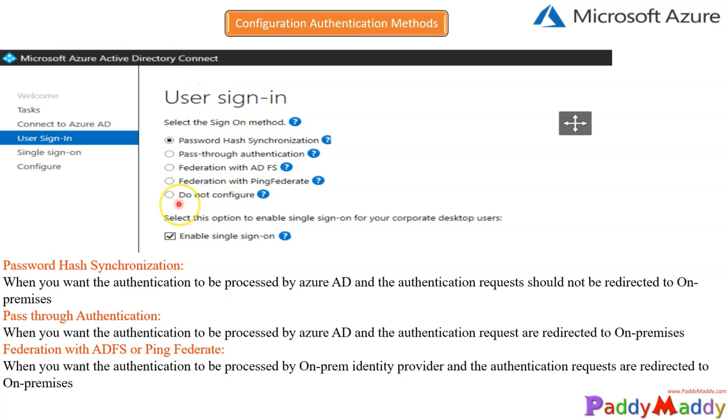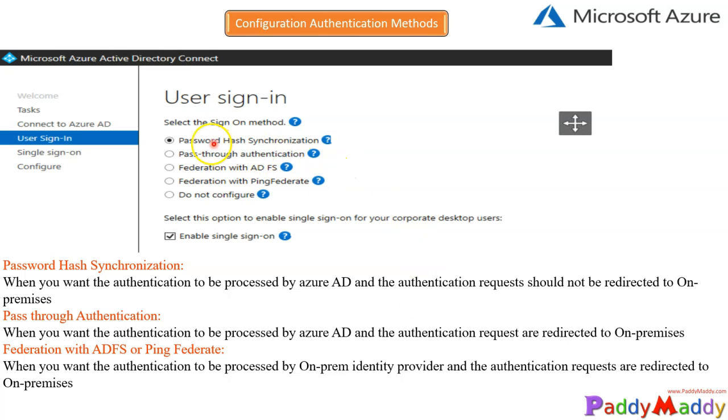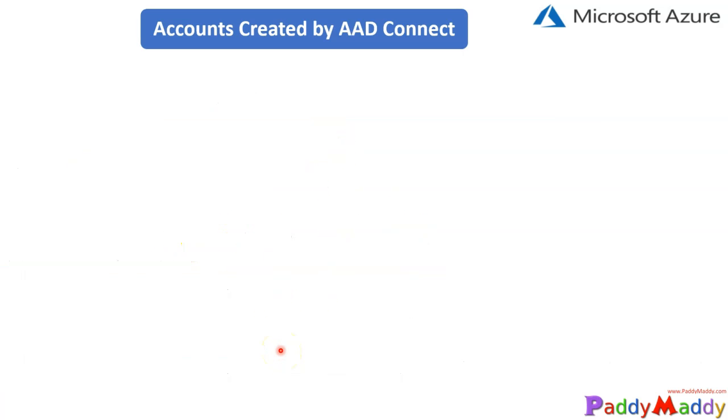You would be choosing any of the methods. Mostly, we would go for pass-through authentication or password hash authentication along with single sign-on.